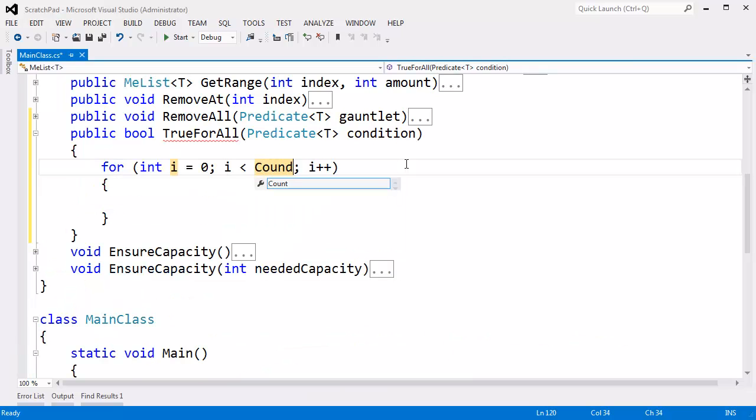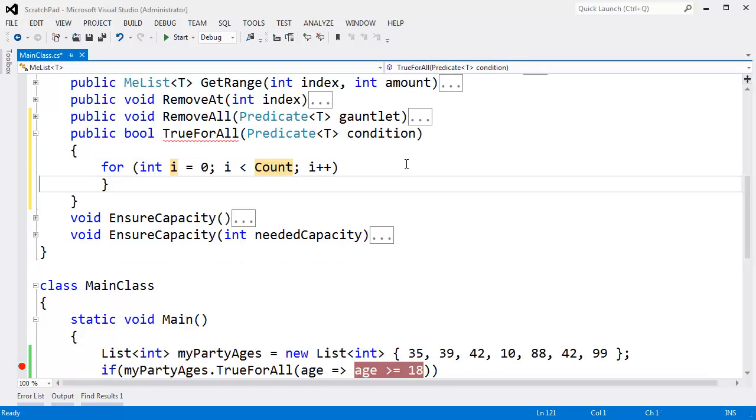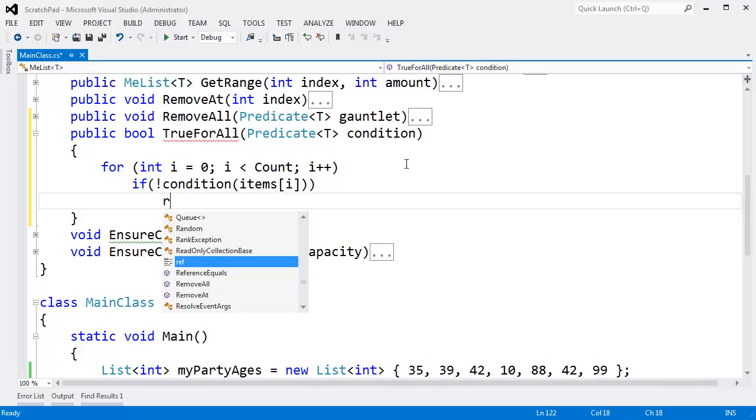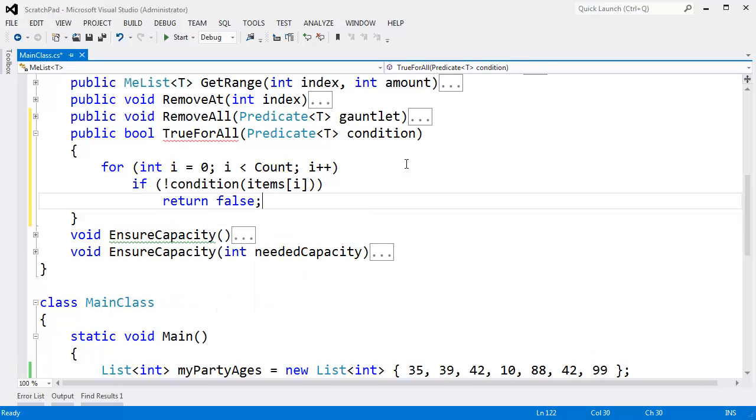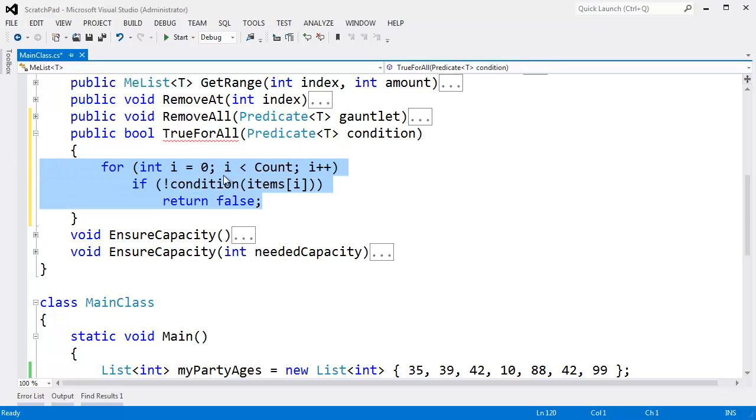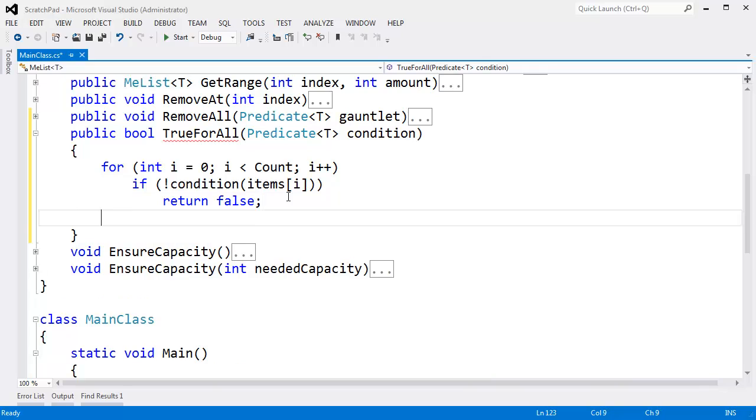For i, i less than count, and then down here. If not condition items sub i, then return false. We found one item that does not satisfy the condition that the user will pass in via this predicate delegate. Again, if you want to learn about delegates, go look at my delegates playlist, delegates and events, that sort of thing. Otherwise, if we get through the entire loop and nothing failed the condition, then we know we're good to go. Return true. It is true for all.